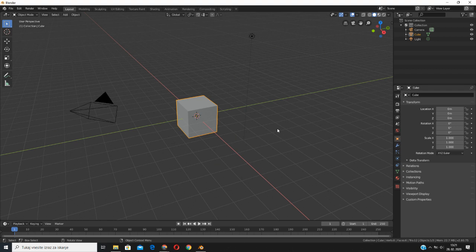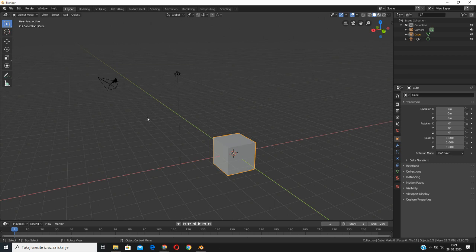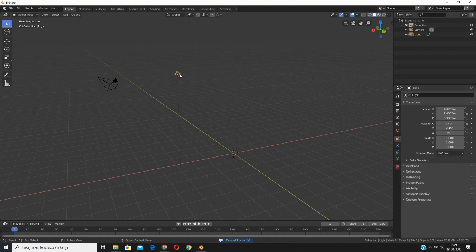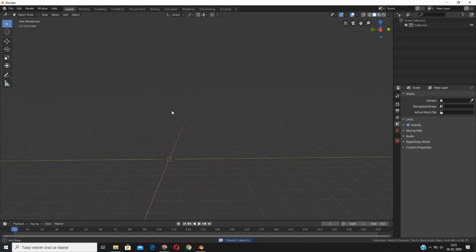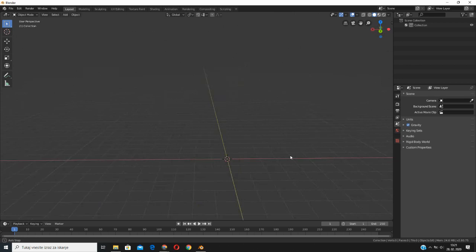Before we begin to build our scene, I like to delete everything that's already in the default. So I will select this cube object and press the X button on keyboard and delete it. And I will delete all of the lights. I want to have an empty scene like this. I deleted everything — as you can see in the collection, now everything is empty.